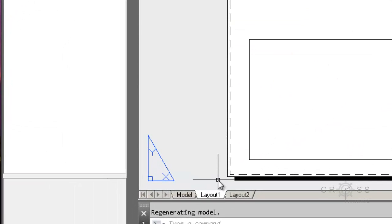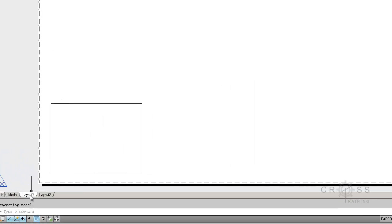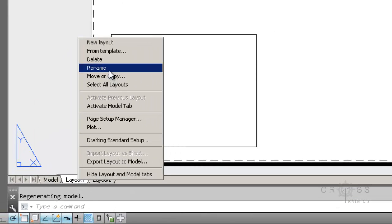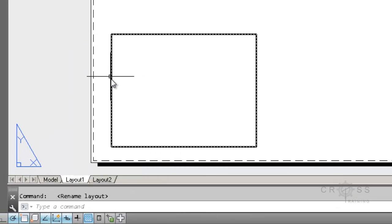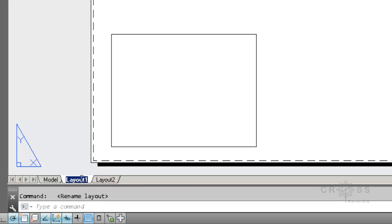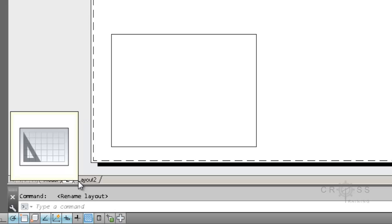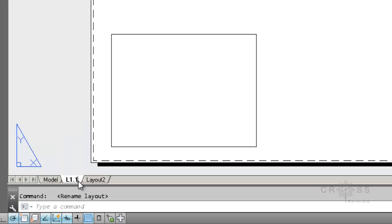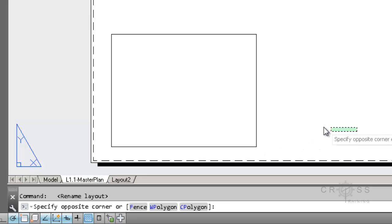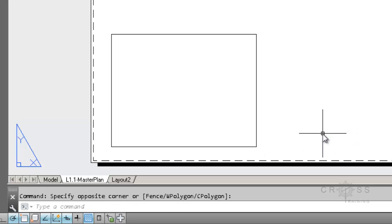And one thing I actually want to do is I want to rename my layout 1. So I'm going to right click on layout 1 and choose rename. And let's just say that I want layout 1. I actually have to double click on it to rename. Sometimes it doesn't always rename when you right click. I'm going to name this L1.1-MasterPlan.